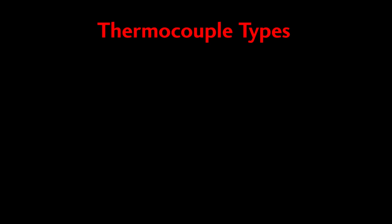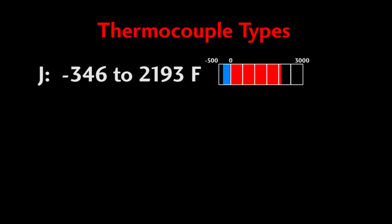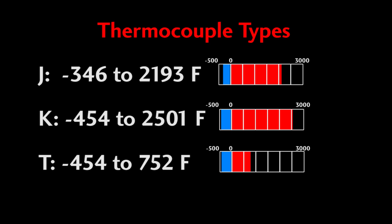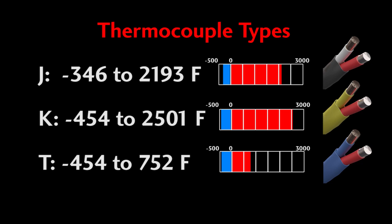Thermocouples are identified by a letter. There is a whole bunch of these, but the most common ones are J, K, and T which designate a specific temperature range. Thermocouple wire is color coded like this so you can simply pick one up, look at the wires, and immediately tell which one it is.